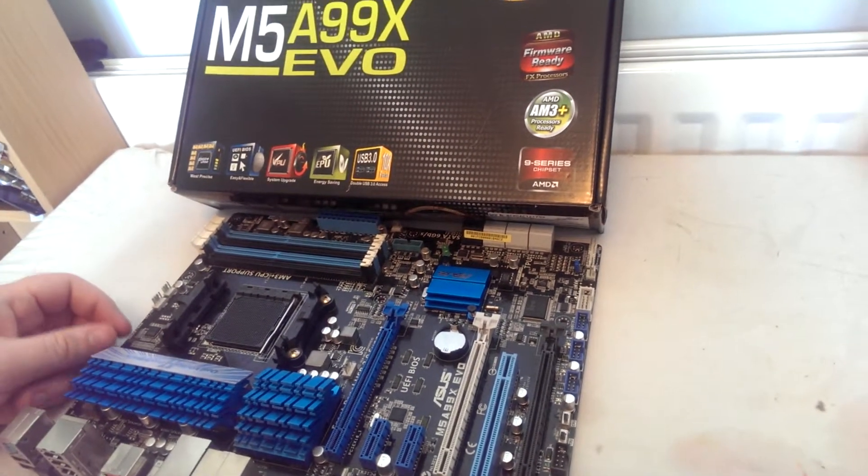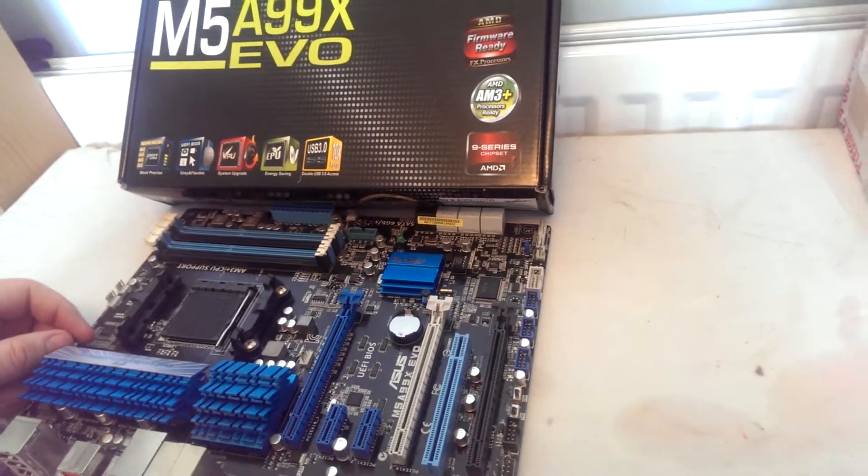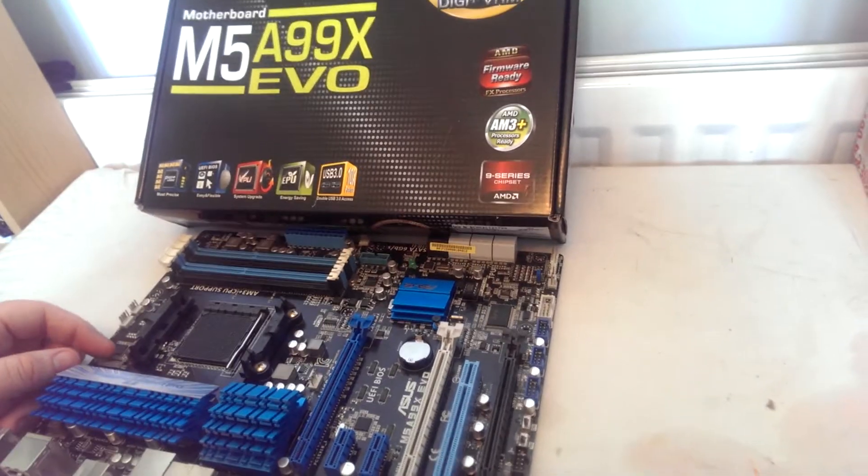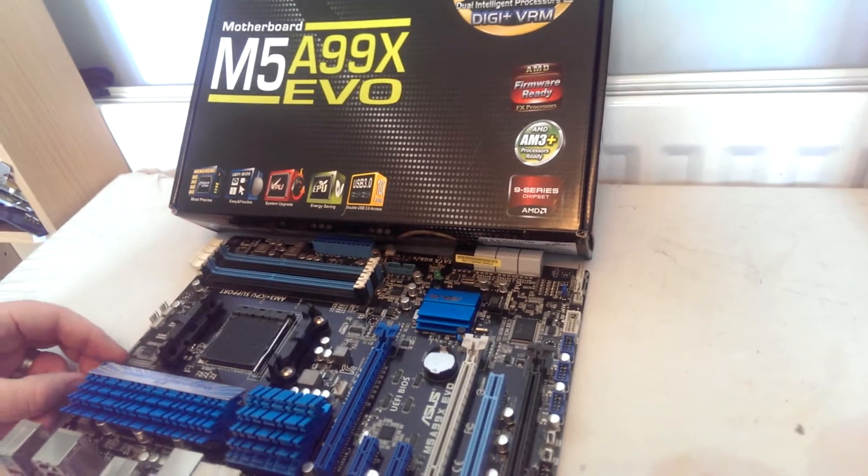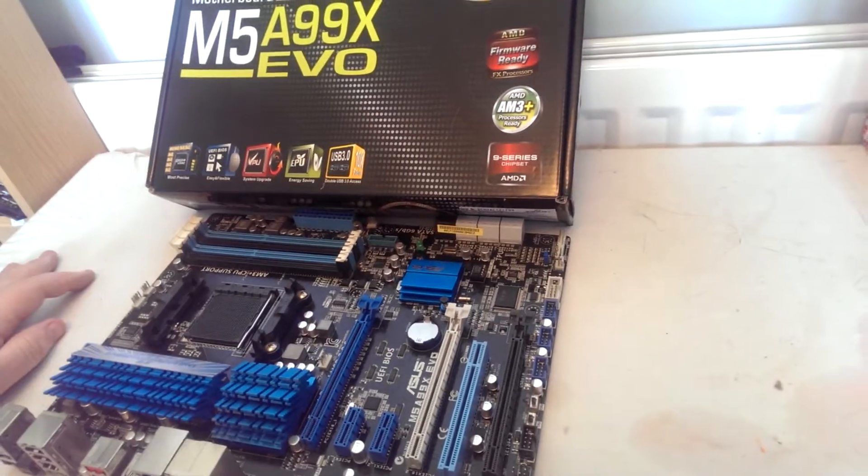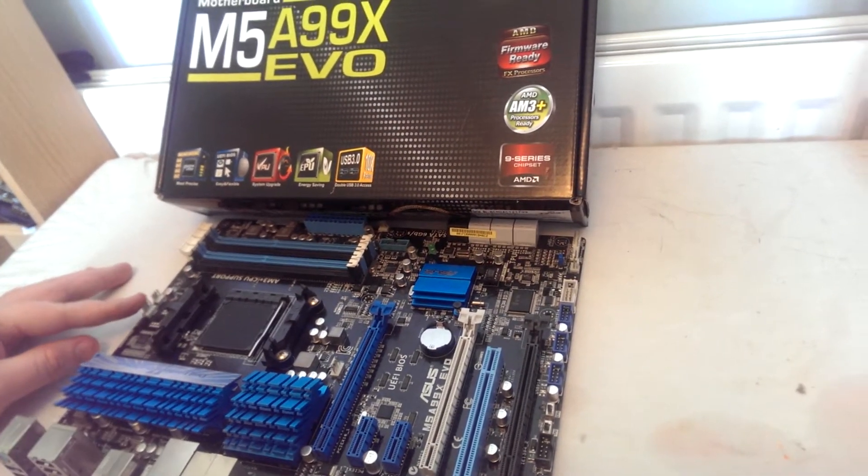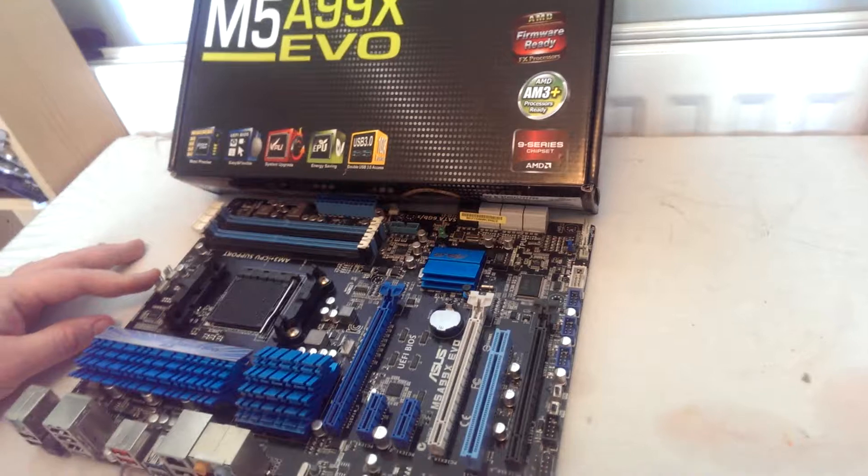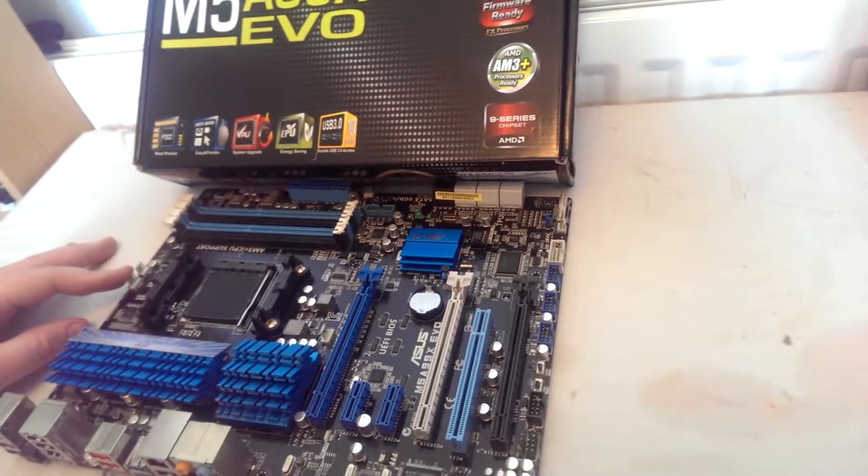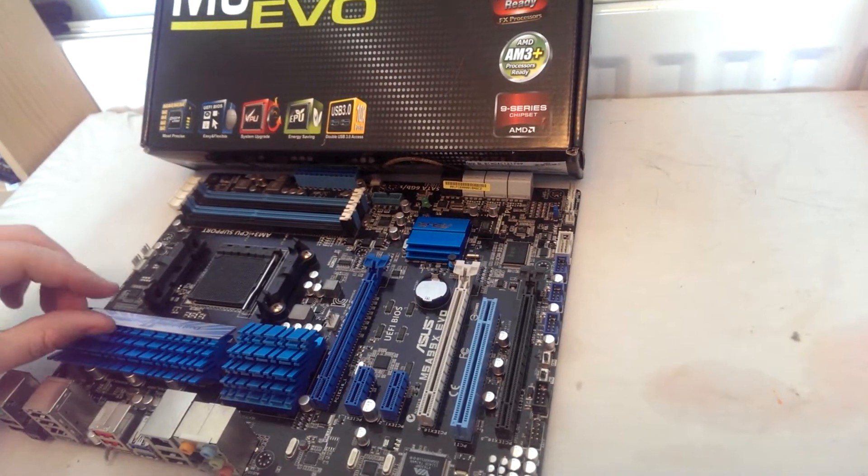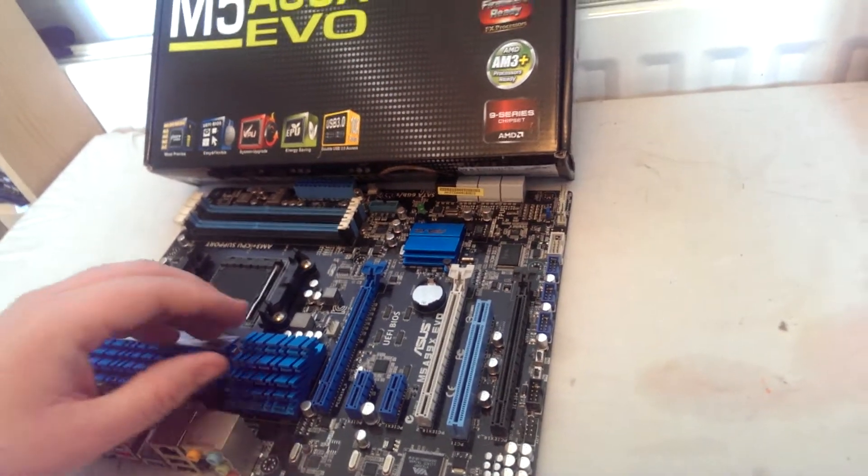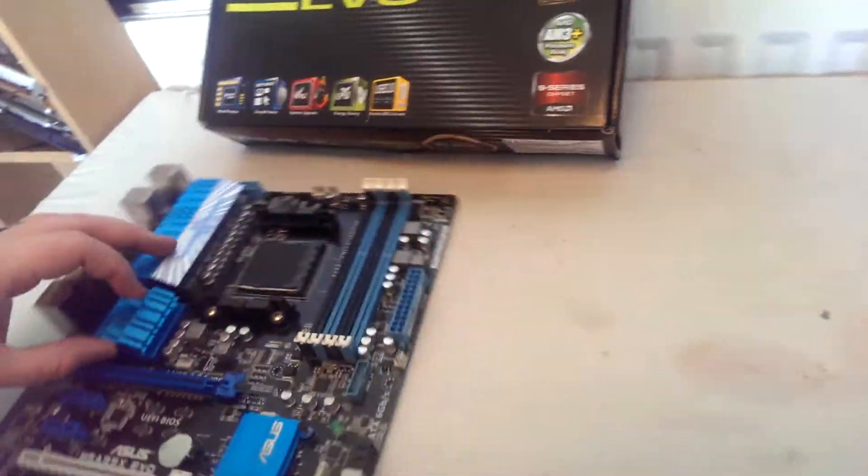I almost didn't change it but I got a good deal on a saber-tooth motherboard. I'll link to that in the video. The saber-tooth boards are absolutely fantastic.